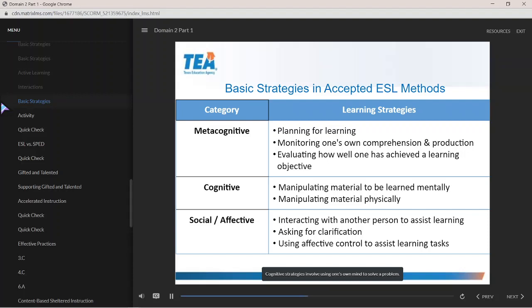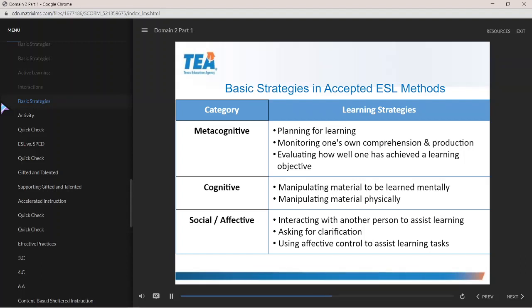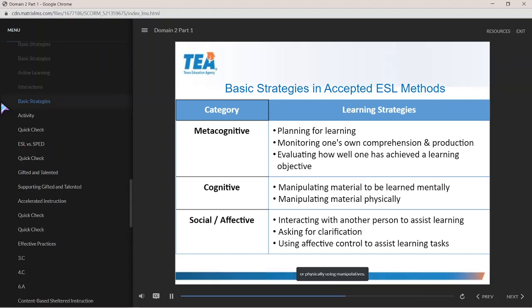Cognitive strategies involve using one's own mind to solve a problem. Examples of cognitive strategies involve manipulating the learning material in some way. This can be accomplished mentally through mental problem-solving activities, or physically using manipulatives.